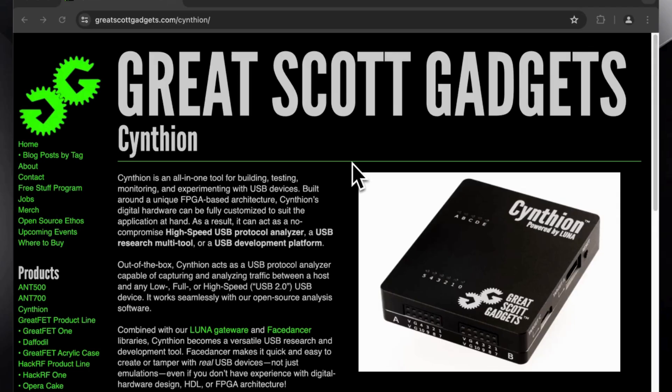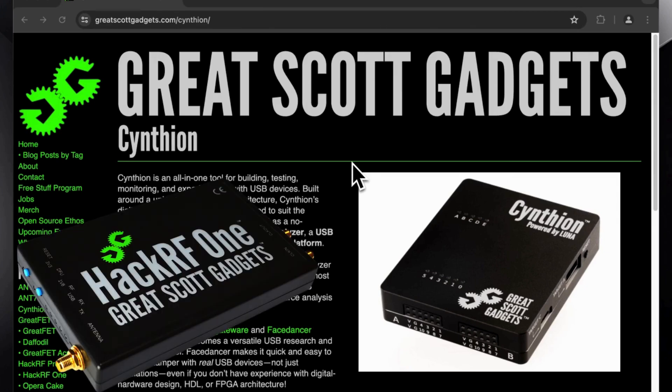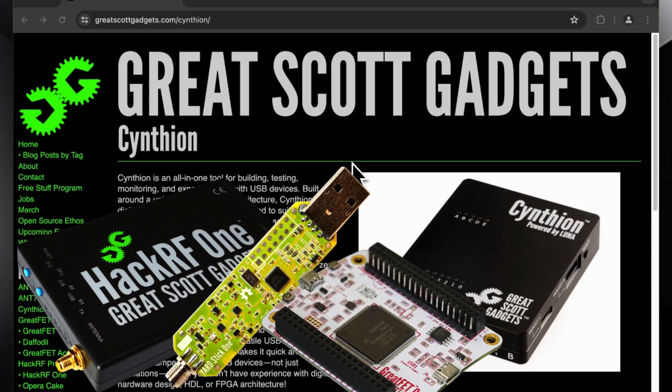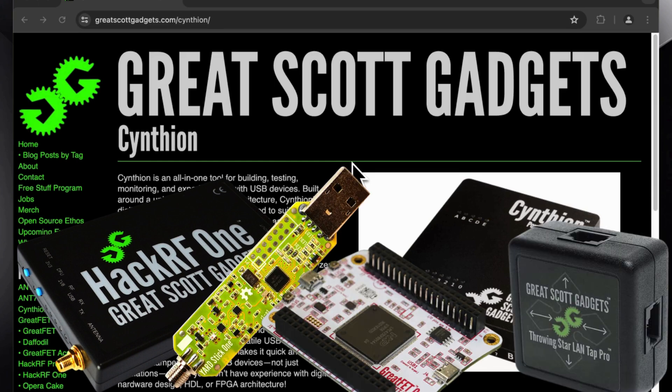Hello, today I broke the bank and I got the latest device from Great Scott Gadgets. You probably know them already for the HackRF, or the Yard Stick One, or the GreatFET, or even the LAN Tap.